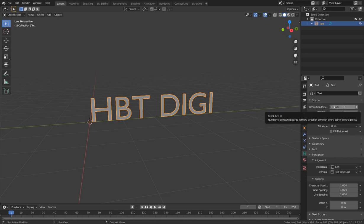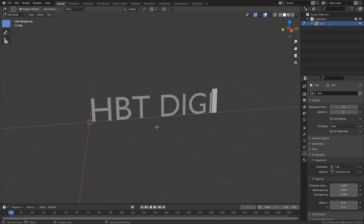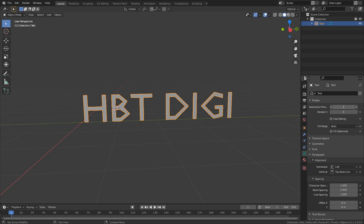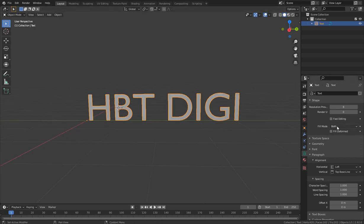The resolution is the number of computed points in the U direction between any pair of control points. If I go to Edit Mode and convert it, you'll see the resolution clearly. It gives the text some nice resolution.